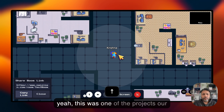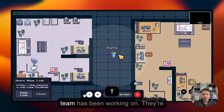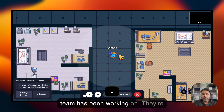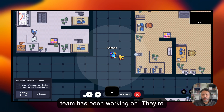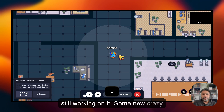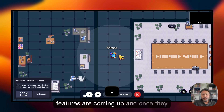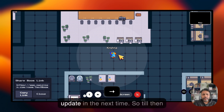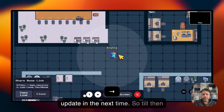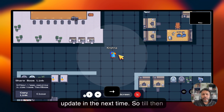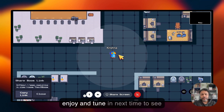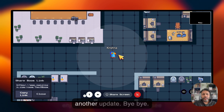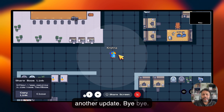This was one of the projects our team has been working on — they're still working on it, and some new crazy features are coming up. Once they're ready, we'll share the next update. Till then, enjoy and tune in next time. Bye bye!